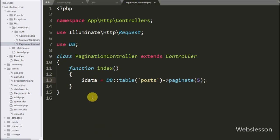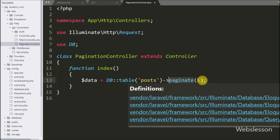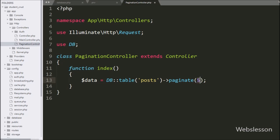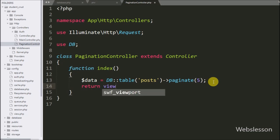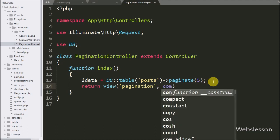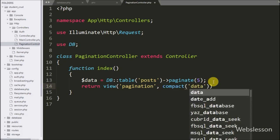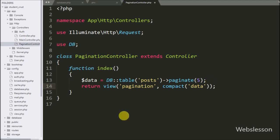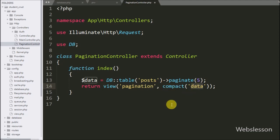This code will make a query like SELECT * FROM posts with 5 records per page, execute this query, and return the data stored in the $data variable. Below this we write a return statement with the view method, specifying the pagination view file name and compact function with the data variable. This will load pagination.blade.php with data from the compact function, which creates an array containing variables and their values.